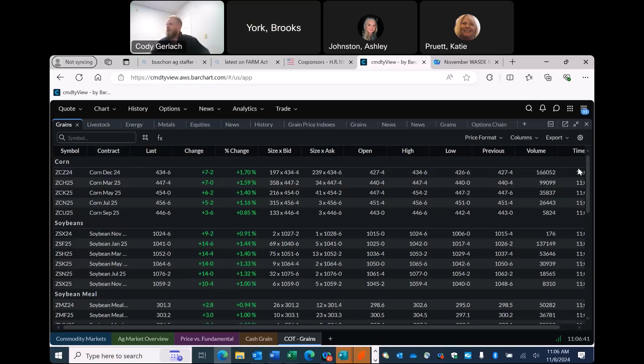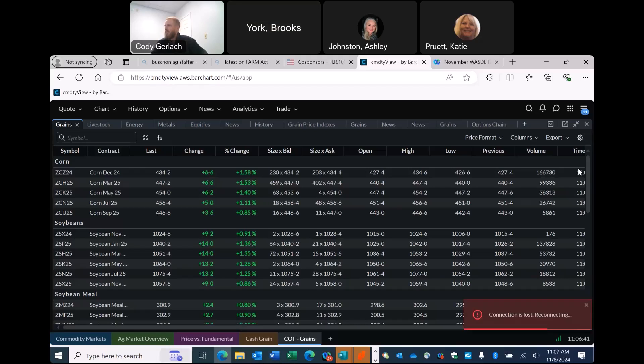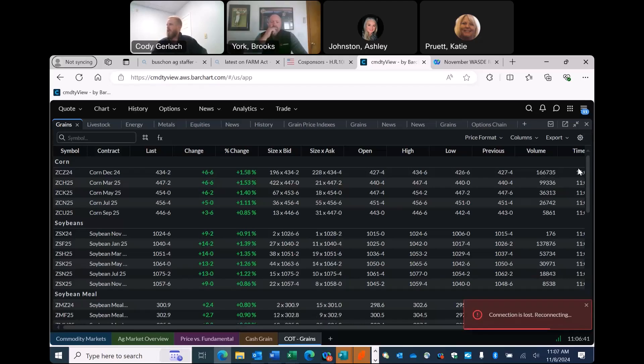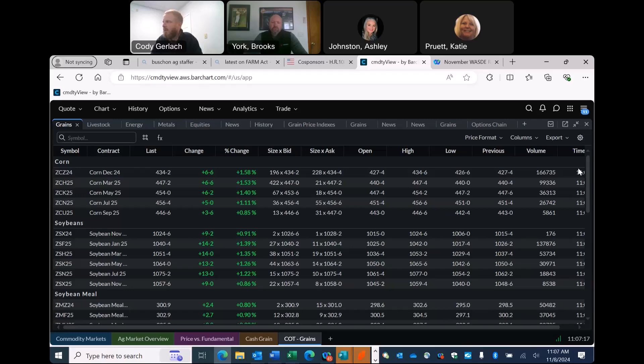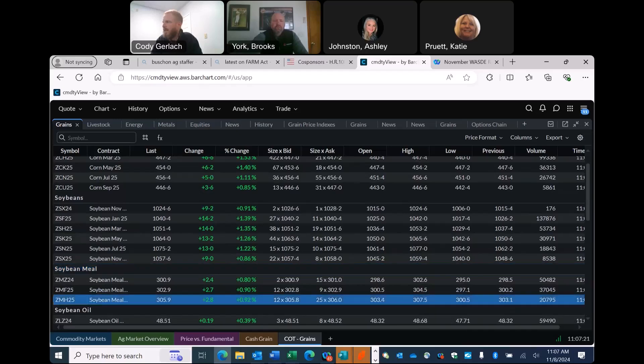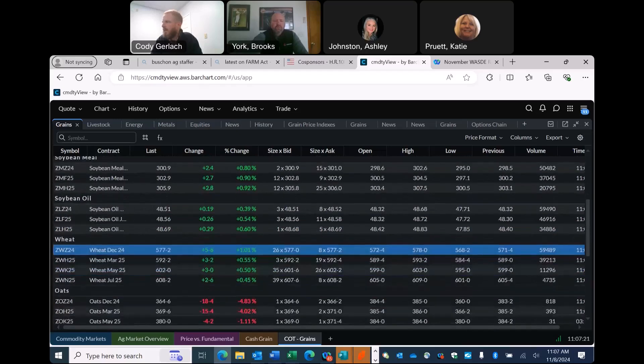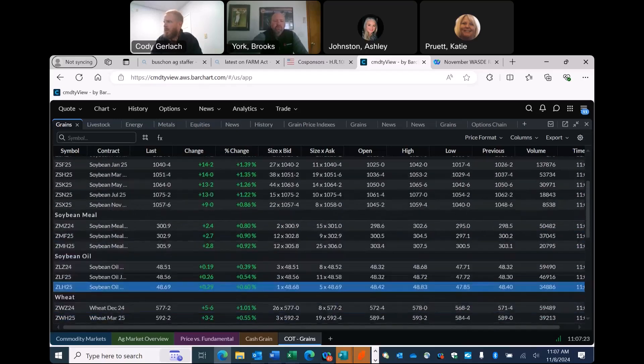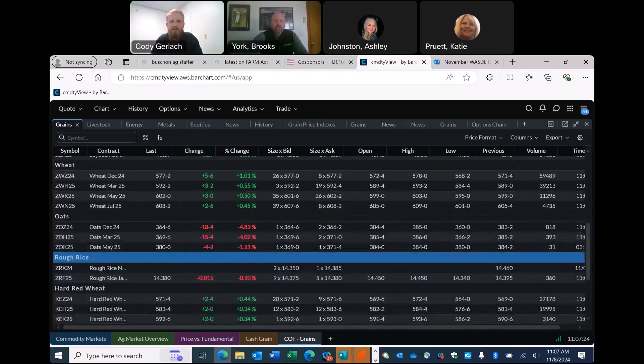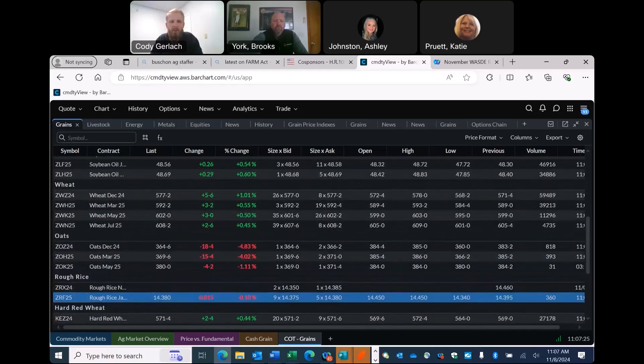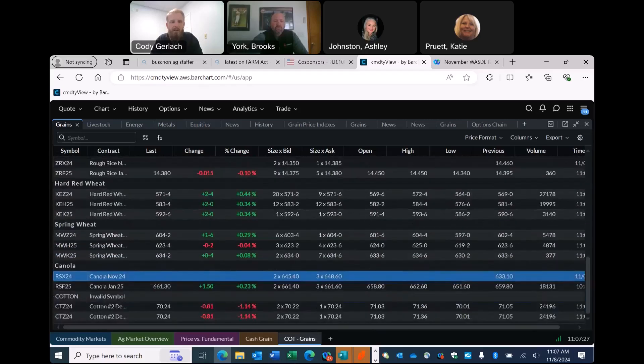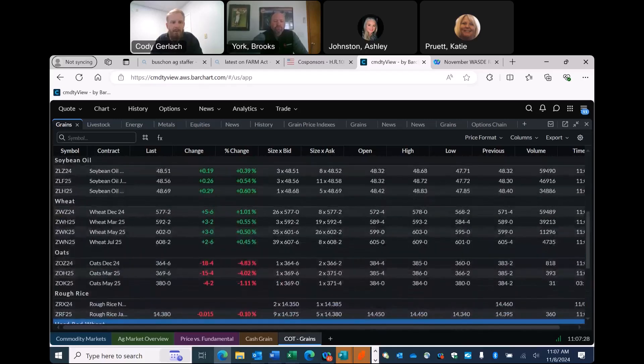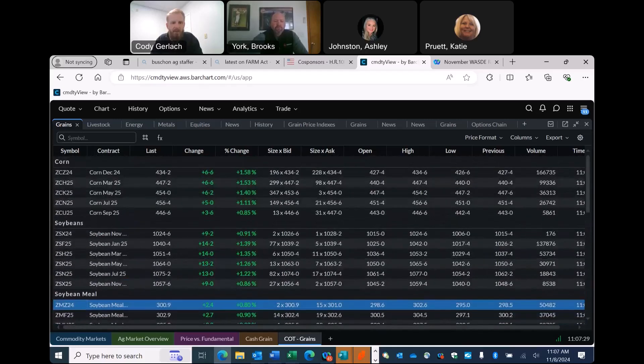A couple other things that I noticed here from this report as well on the coarse grain production. So they did drop the yield 0.7 bushels down to 183.1, and they did not change the harvested acres. So they left those alone at 82.7 million acres. So that's where they're coming up with their ending stocks. They're down to 1.9, just above 1.9 billion bushels on the carryout.